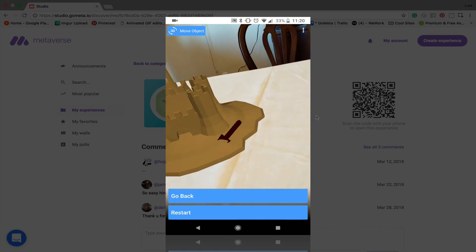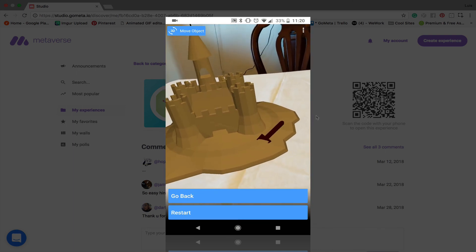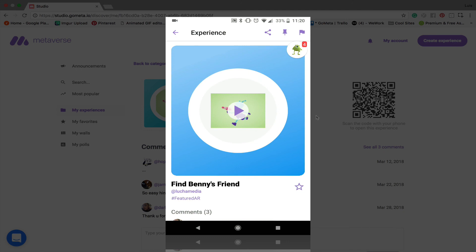So I hope you learned a lot in this video, especially for you Android users out there on how you can utilize AR core in Metaverse, and we will see you next time.